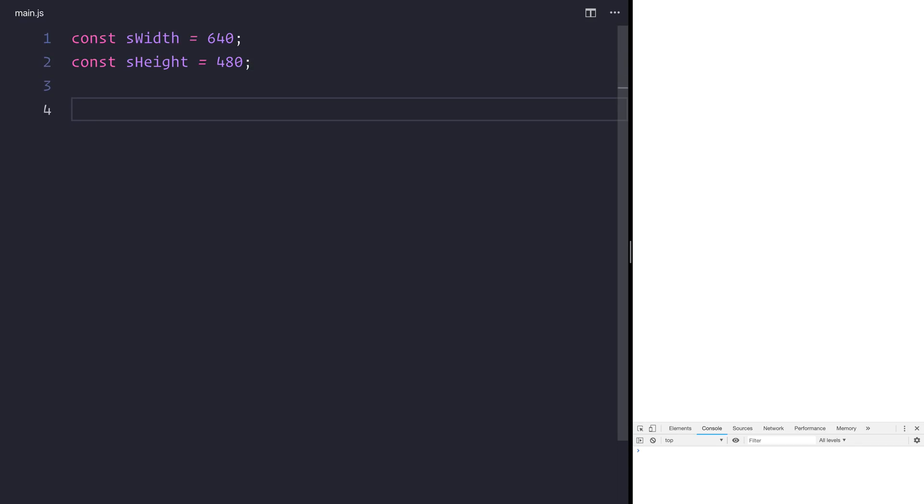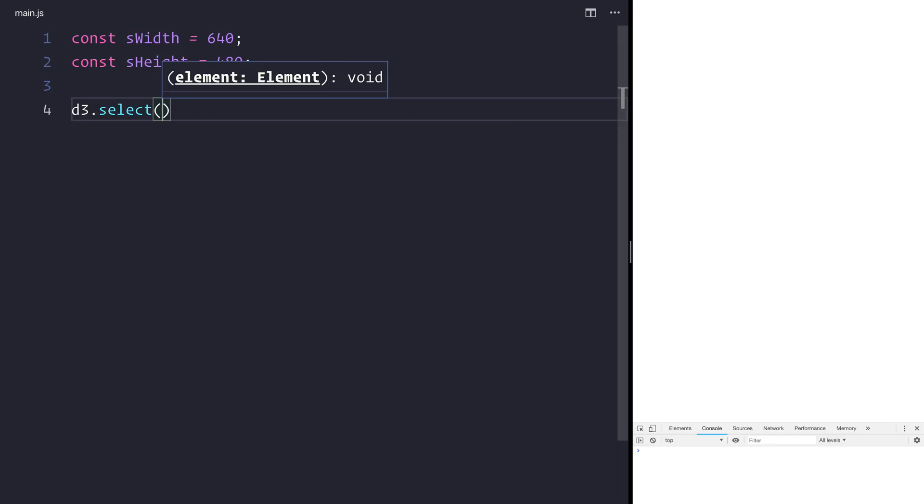We can then use d3 to select an element. So that's done with d3.select. Now d3 is currently a global object because we've imported it as a script tag. So we can use it here without importing it. But if you've got a build system and whatnot I recommend doing that via imports. And inside this selection here we need to put exactly what we want to select.